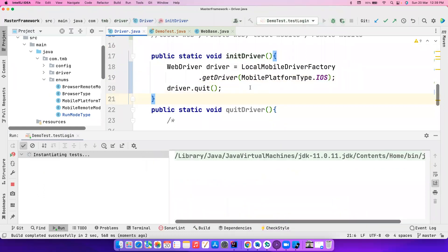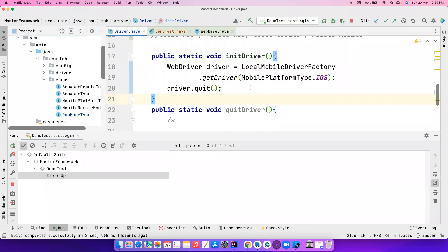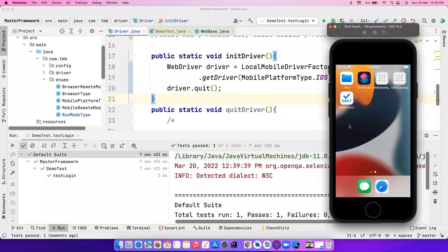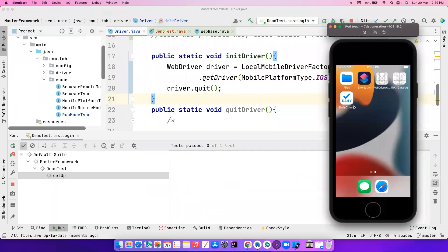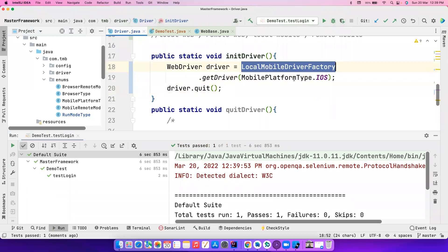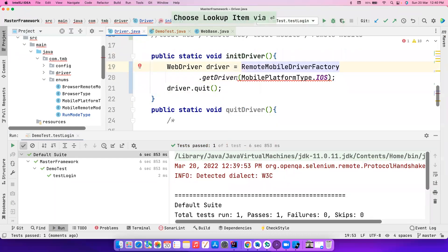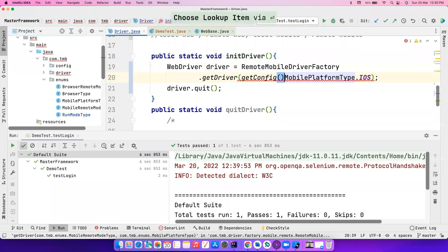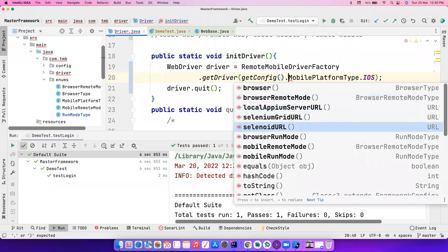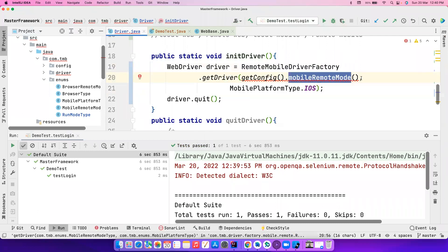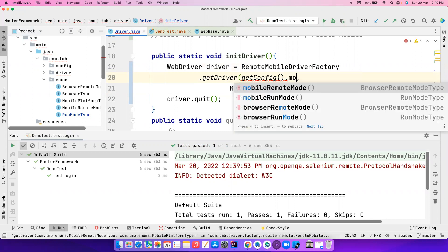I have my Appium server and emulator up and running, so it should launch the app quickly. It launched and closed quickly — that passed. Now if I want to run it on local iOS I just pass iOS. I like to test very small things and build on bigger ones later. For remote mobile driver factory, you have to pass the remote driver mode and mobile remote mode.